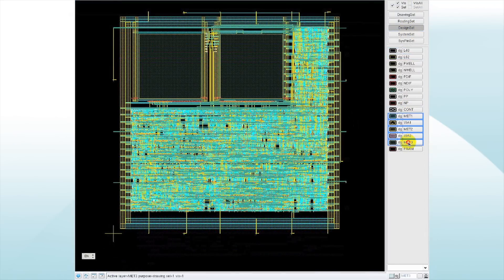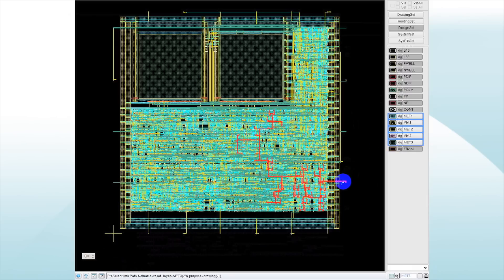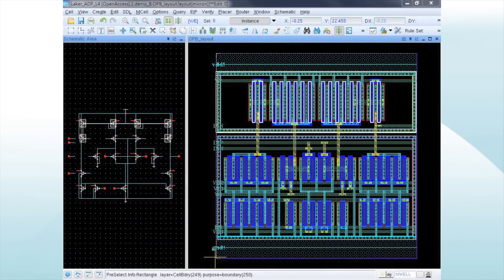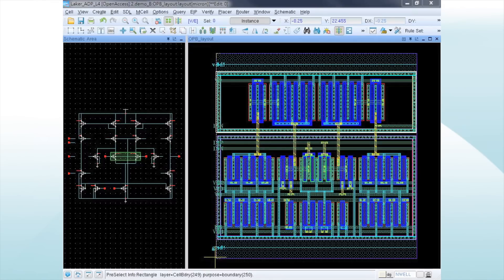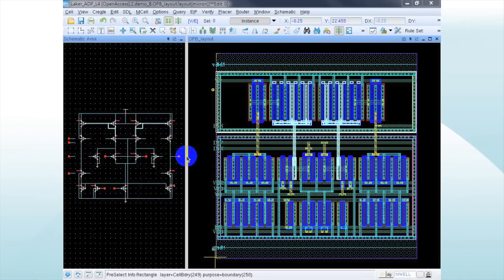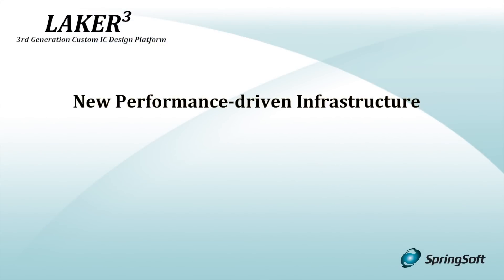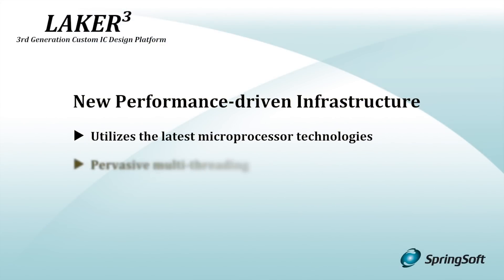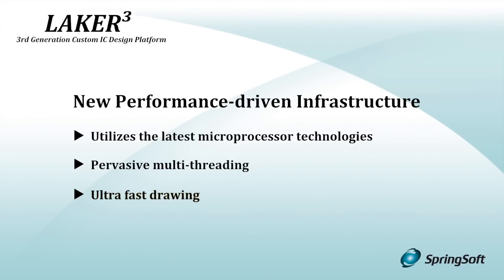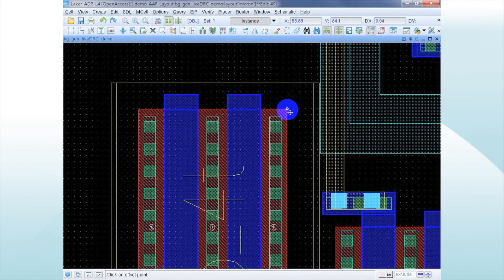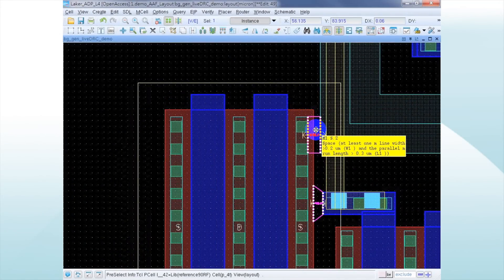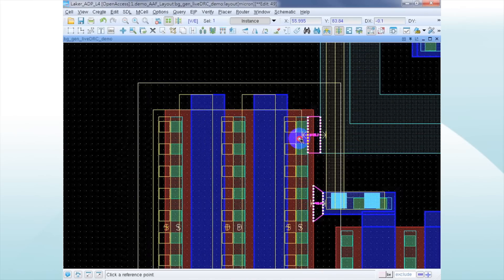We've optimized the working space for a more productive and personalized user experience. Design entry, custom layout, custom digital place and route, and analog prototyping tools now share the same binary executable, creating a unified front-to-back flow that enables passing of design intent between the tools. The new performance-driven infrastructure takes advantage of the latest microprocessor technology and includes pervasive multi-threading, new ultra-fast drawing capabilities, and up to 10x gains in file operation speed compared to the open access reference implementation. We also built an all-new common DRC engine used by Laker functions such as placement and routing to comprehend 20 nanometer requirements such as double patterning.